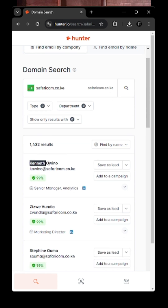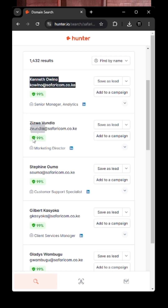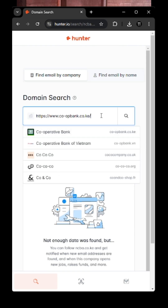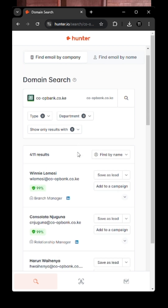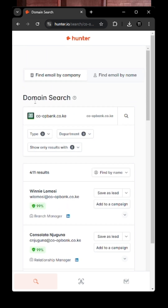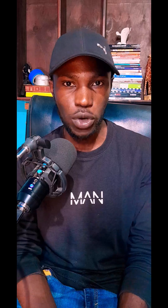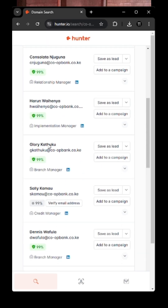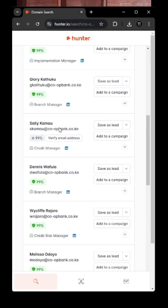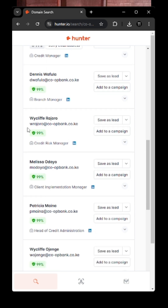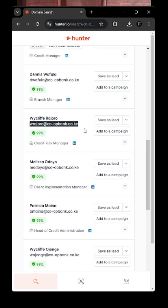You can access publicly available information on critical things — like maybe I want to know the Cooperative Bank's corporate email, not personal. Maybe you want to find any department's email address. For example, with Cooperative Bank, you can find all their emails — these are publicly accessible emails available on LinkedIn.